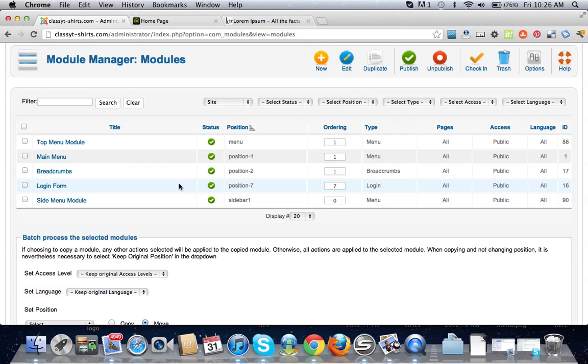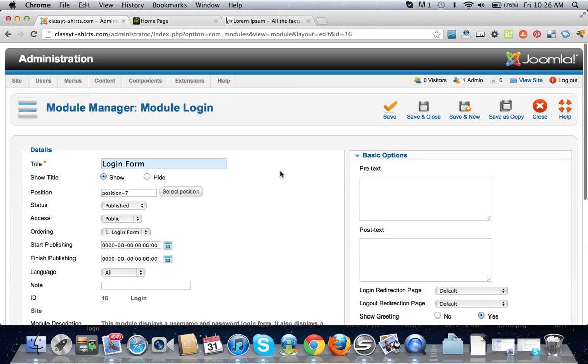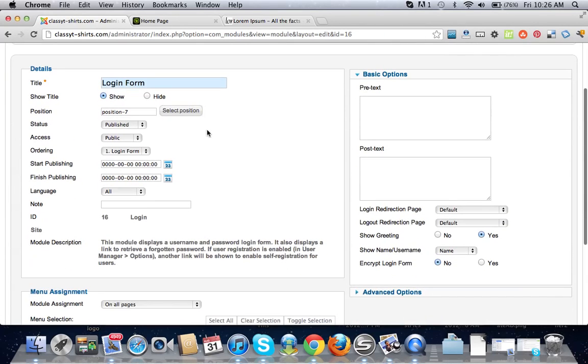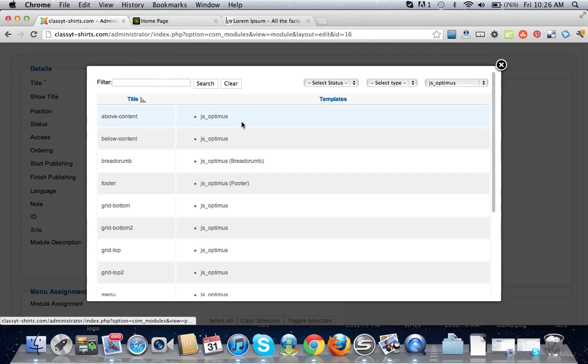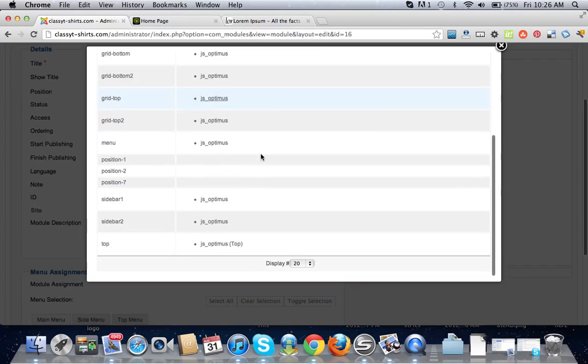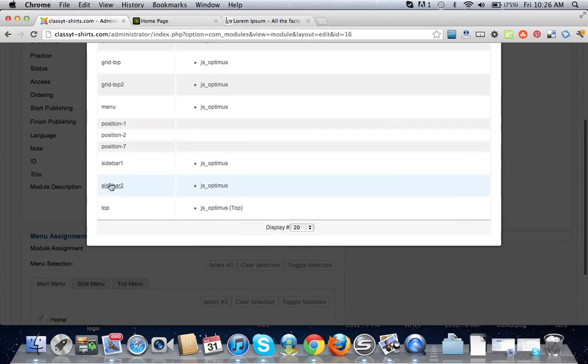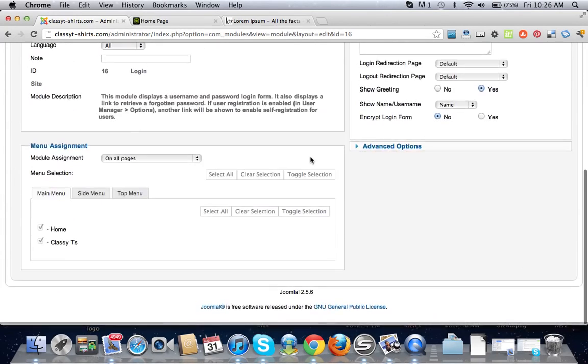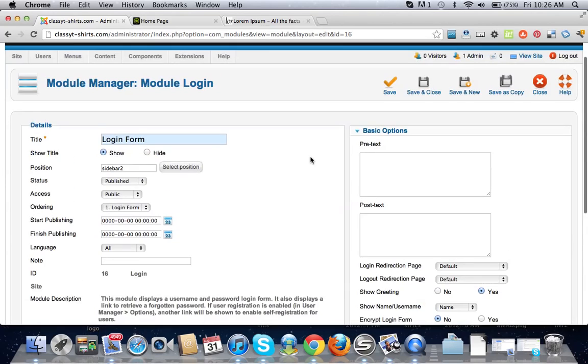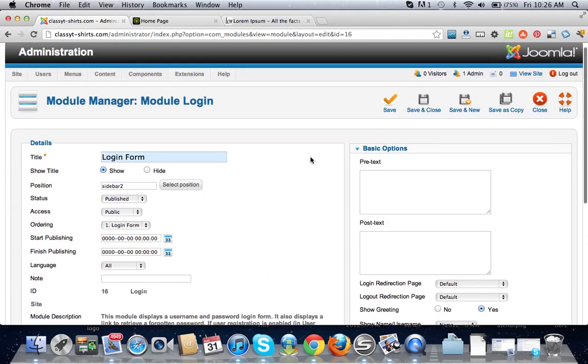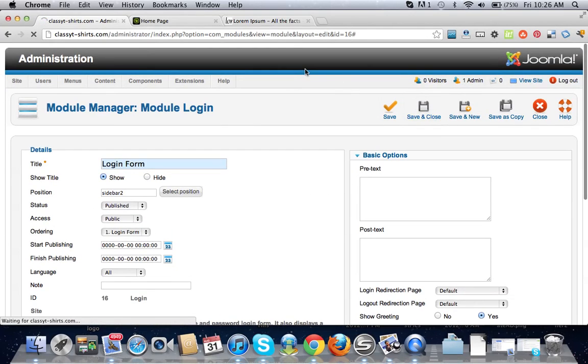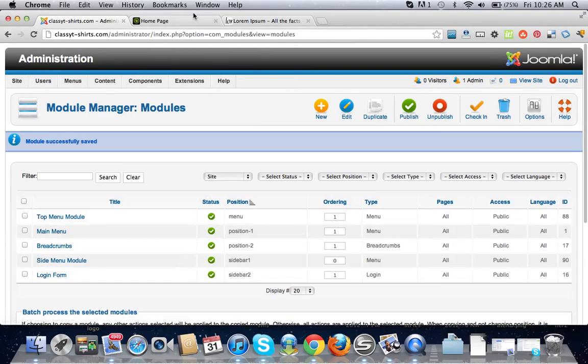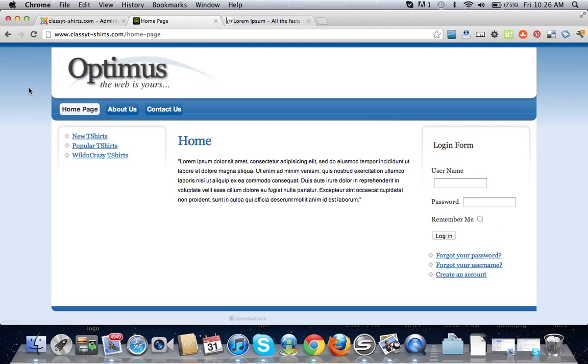Let's go into this login form and put it to another position. Let's put it on sidebar two, which is going to put it on the right-hand side. Let's do save and close. Now you can refresh it and now you have your login form over on the right-hand side of your page.